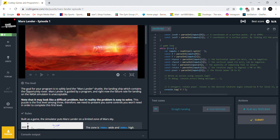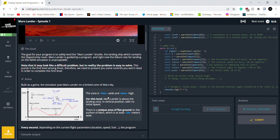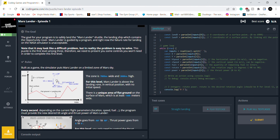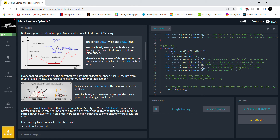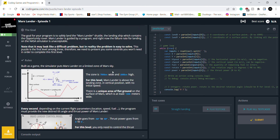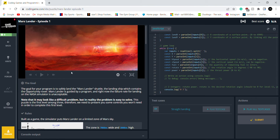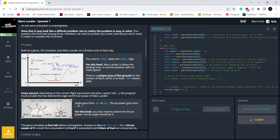Before I do that, I want to read the description. So this is the goal, and these are the rules. It says that it may look like a difficult problem, but in reality the problem is easy to solve. Initially the Mars lander is above the landing zone in vertical position with no initial speed. I'm guessing you start at the top.